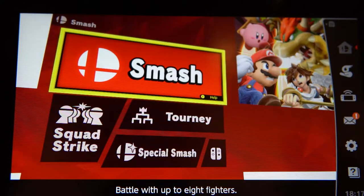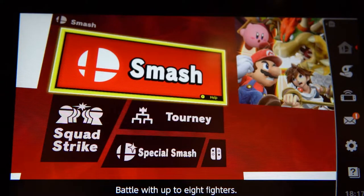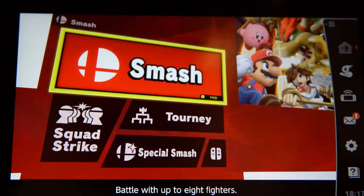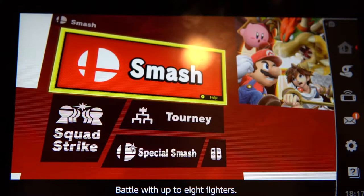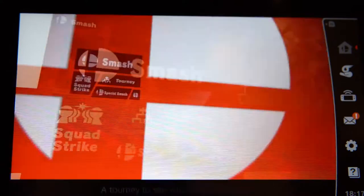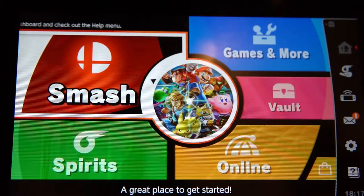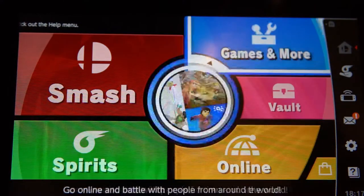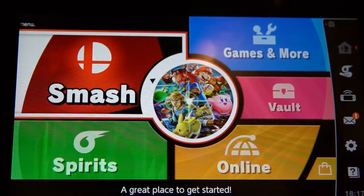Hi guys, today I'm going to show you how to set up a customized rule set for Smash, and you will use the same rule set template for any games that you host for the Varsity Sports League. First, go to the main menu — this is the main menu of Smash on the Switch.